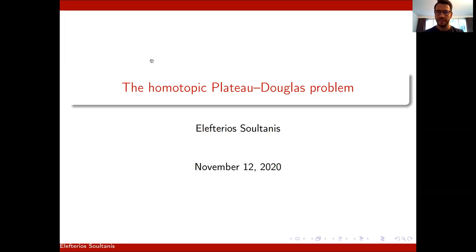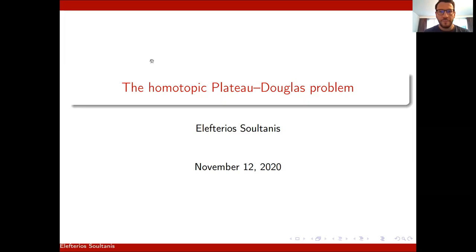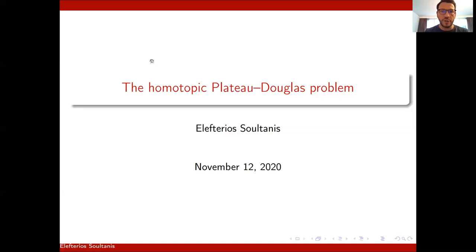Welcome everyone. The speaker today is Elefterios Soltanis. He's going to talk about the homotopic Plateau Douglas problem. This is joint work with Stefan Wenger.